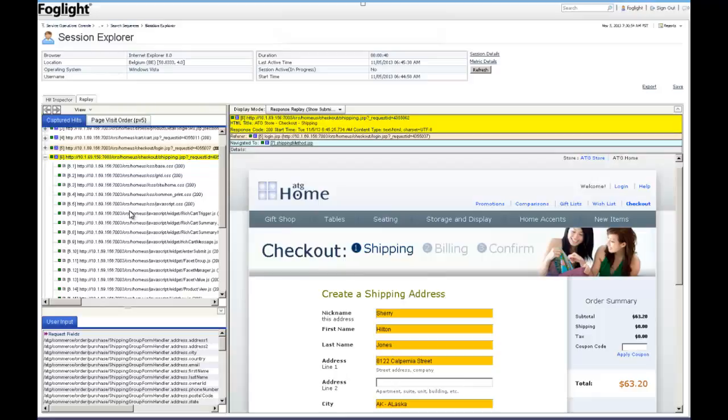Foglight even reassembles the captured page elements and can replay them exactly as the user saw them at the time of the performance degradation or error that led you to the session. The outcome of having every detail like this is that you always get to an actionable result, as opposed to guessing based on aggregated data or log files.